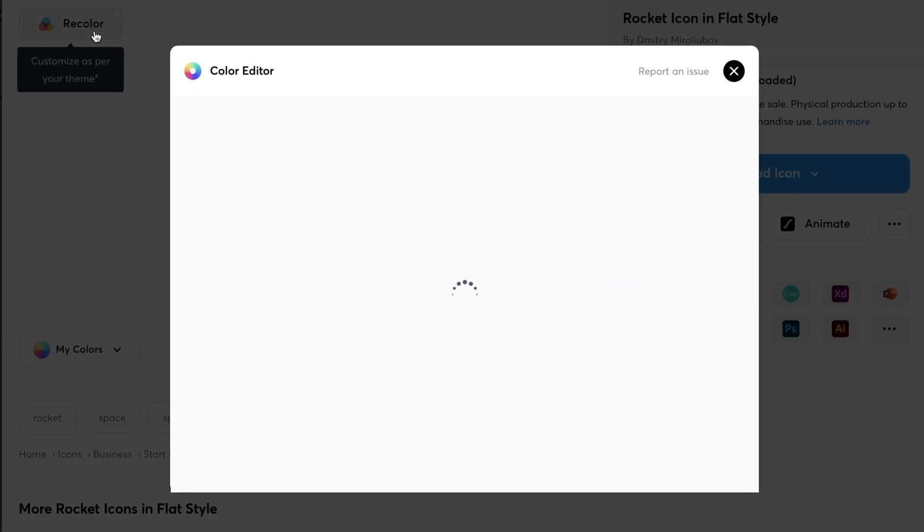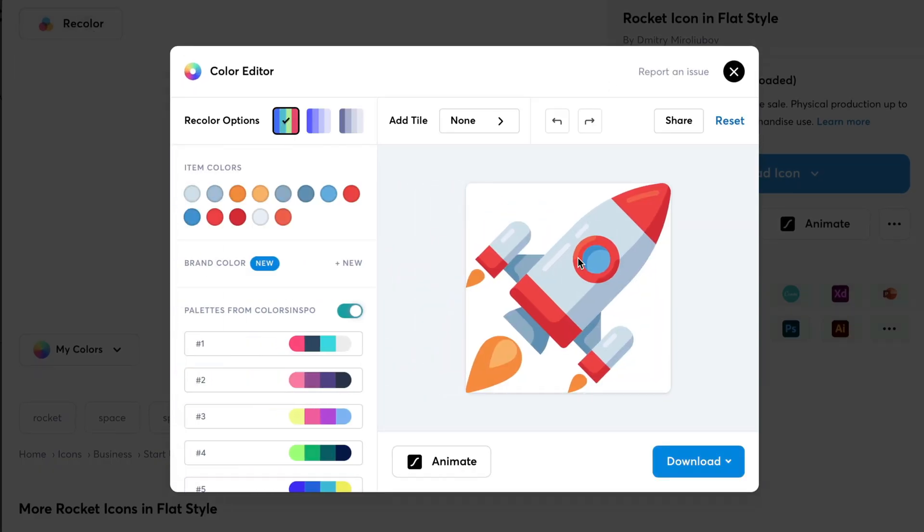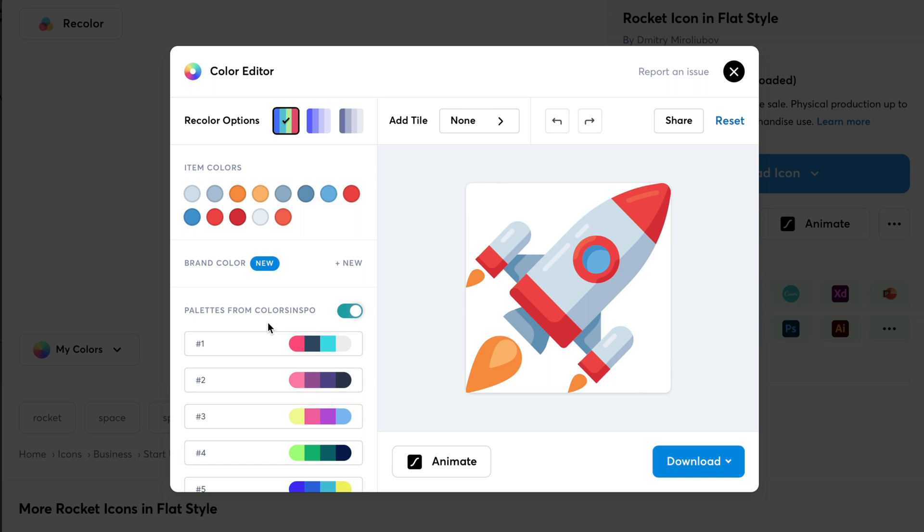This is where all the fun begins. So, here you can see we have many options on the Color Editor. Here it says Item Color, which basically contains the colors from the design itself. Below that we can see Brand Color and these are the default palettes from Color Inspo. So, if you don't want to add any brand color, you can directly pick it up from here. For this video, we are going to add our custom palette.